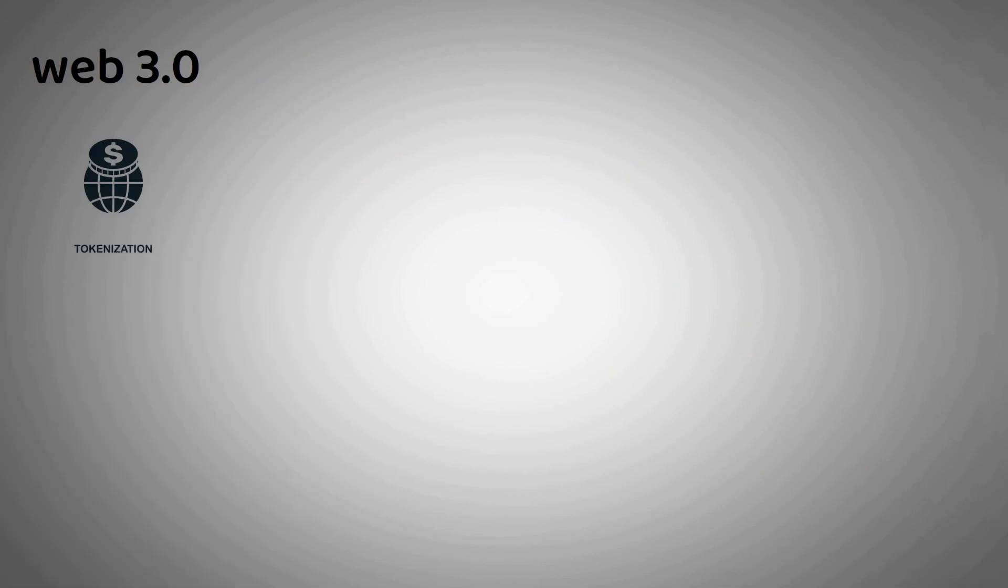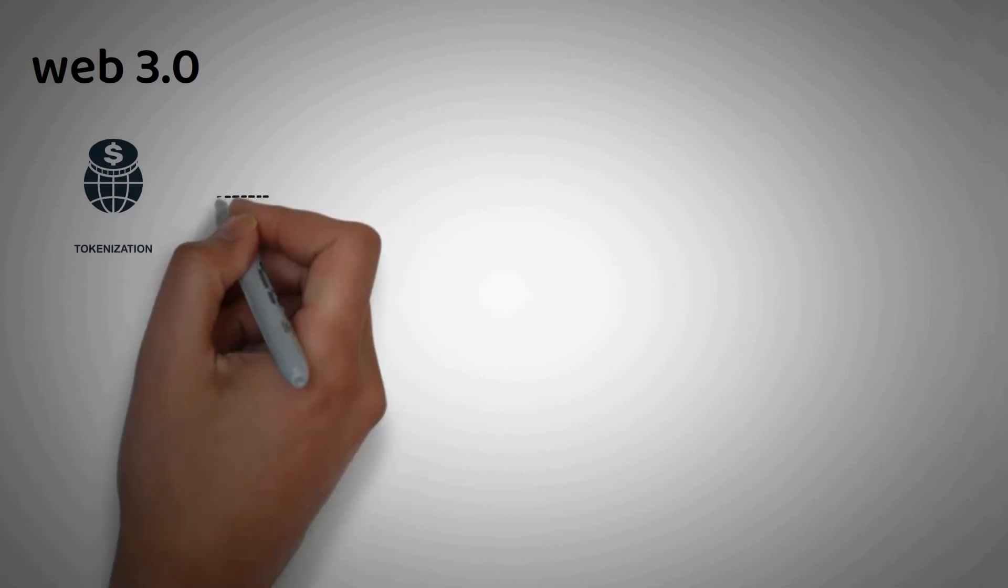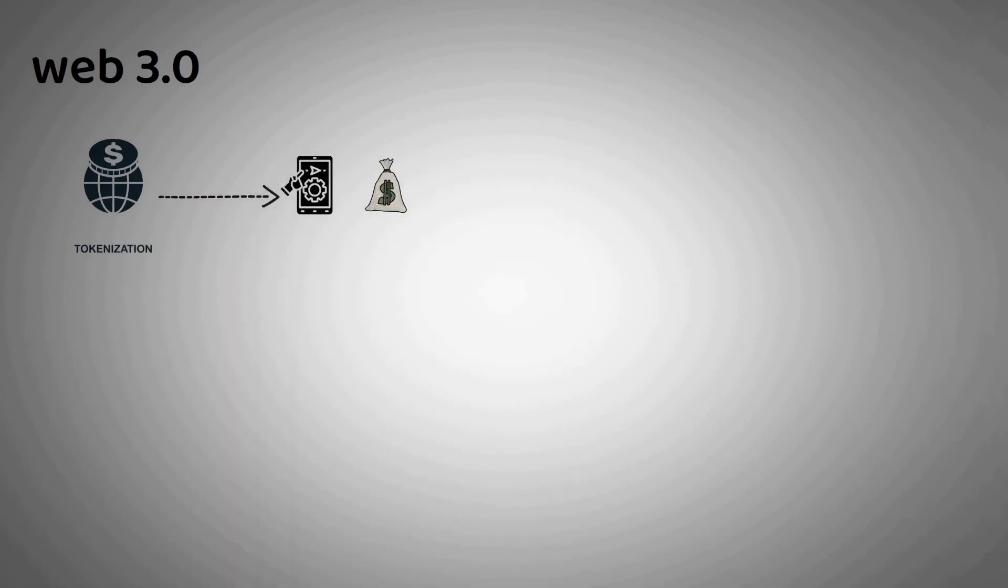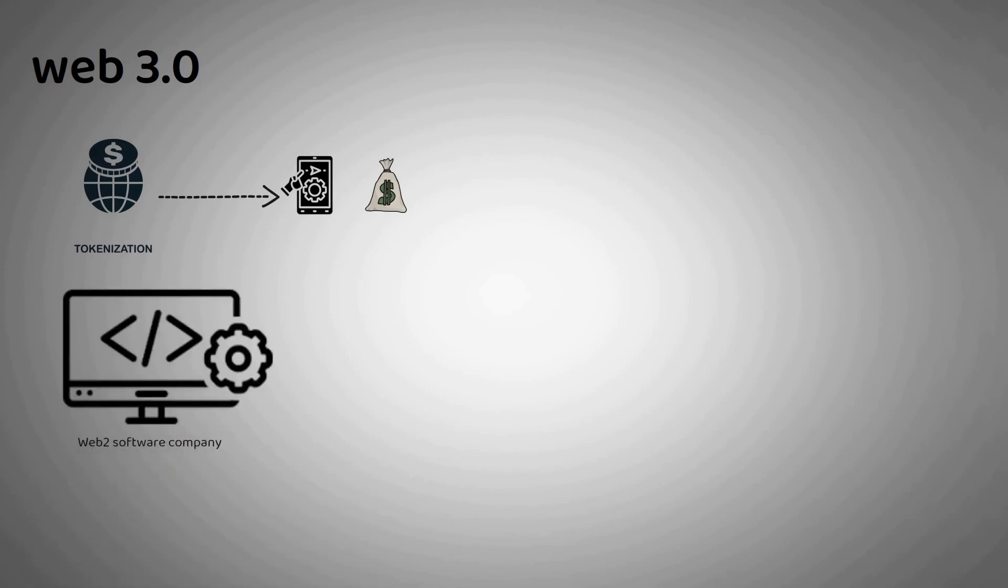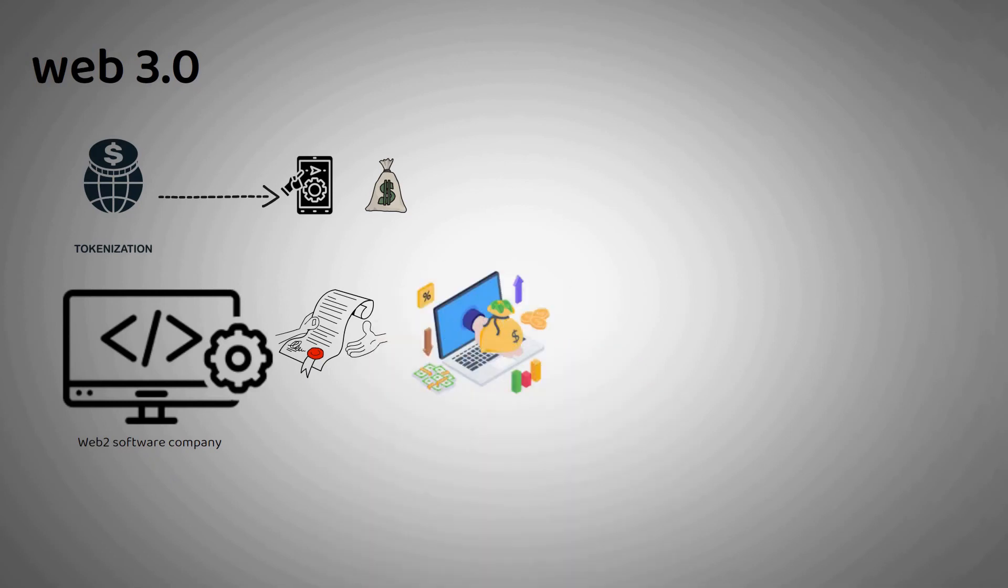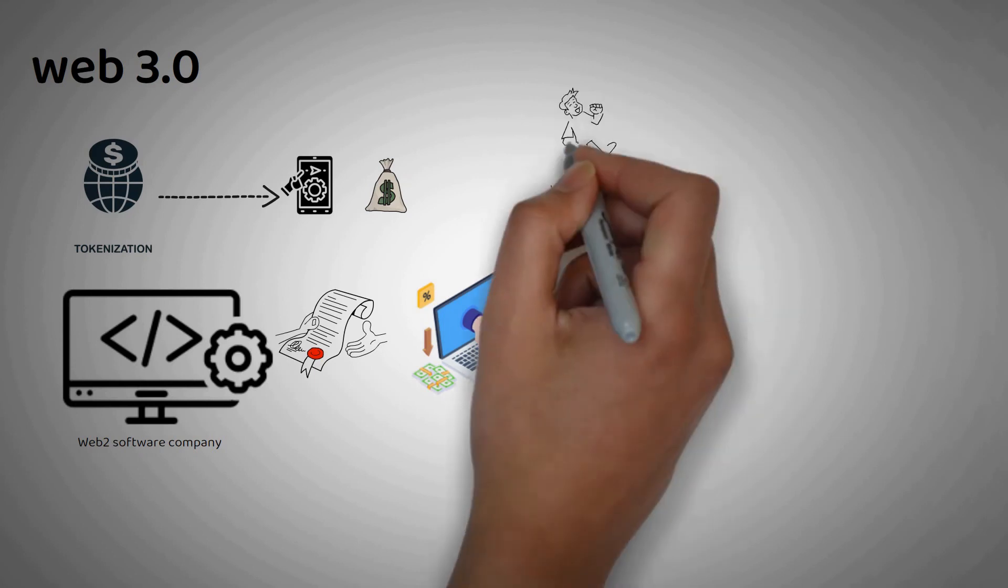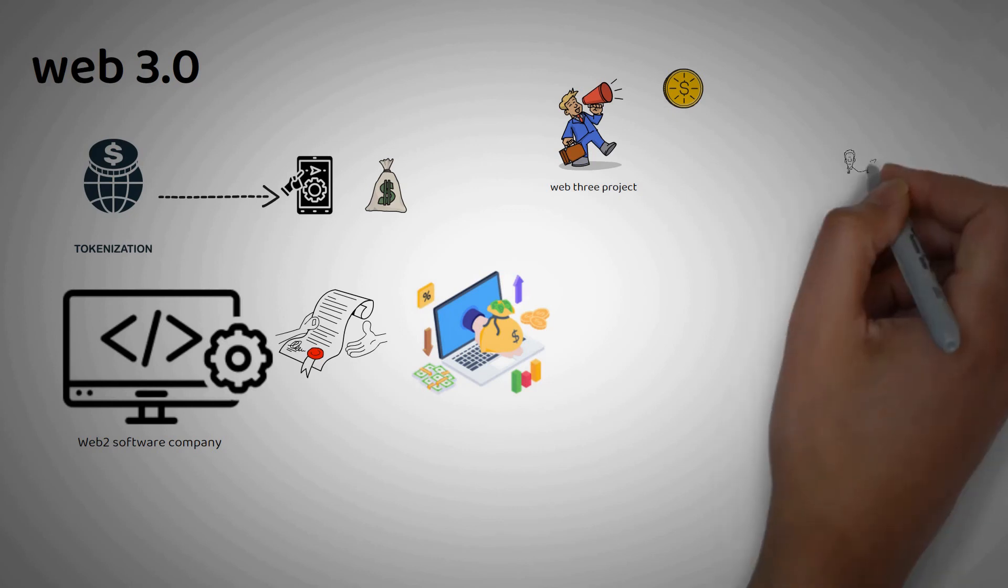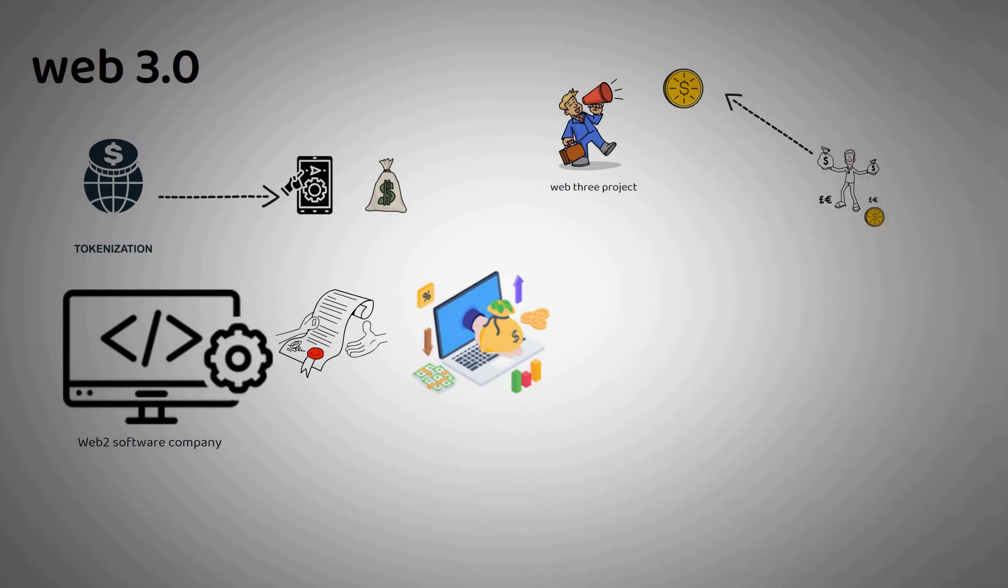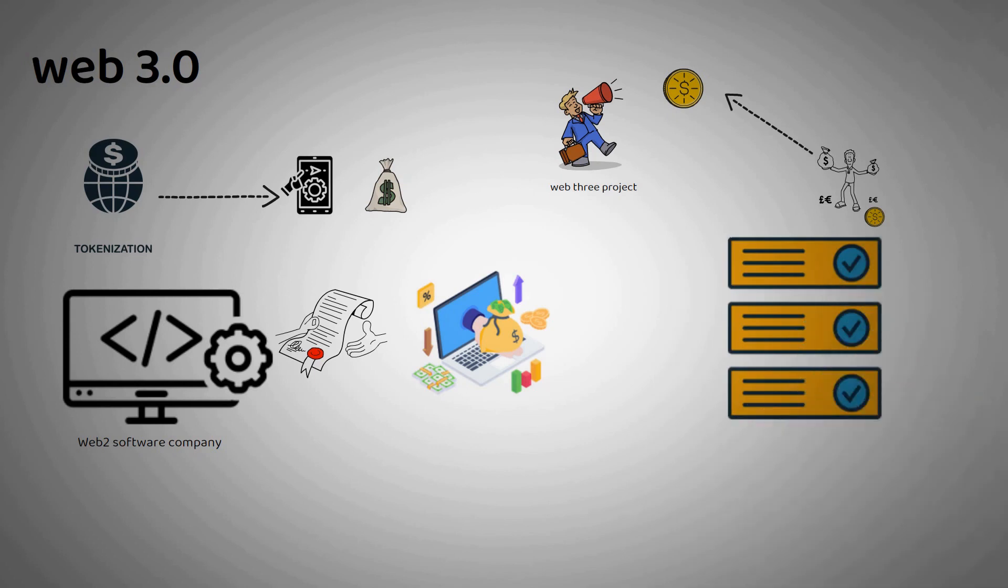Additionally, tokenization allows for anyone to participate in building or investing in the software they use from the beginning. Many Web2 software companies sell off a percentage of their company in exchange for venture capital in order to become successful, which binds them to the desires of their wealthy shareholders as they grow. A Web3 project might instead announce a token release with a percentage set aside for the early builders and a percentage for sale to the public. People who believe in the project can buy in and even use their tokens to vote on changes to the project. Because all data recorded in the blockchain is immutable and transparent, everyone will be able to see exactly what happens with the funds.